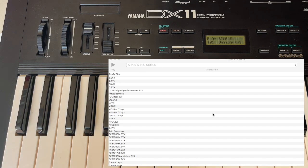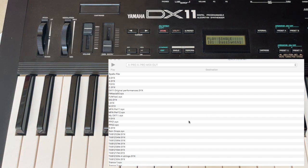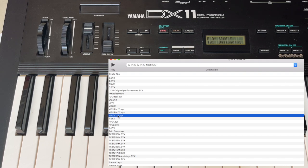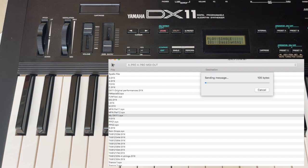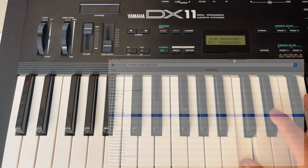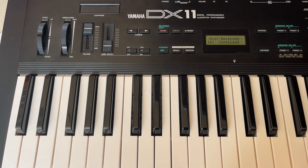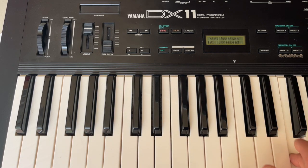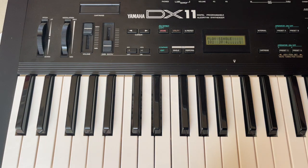Now we're going to upload a new one — let's say the Hedges patch bank. And this is the patch bank loaded.